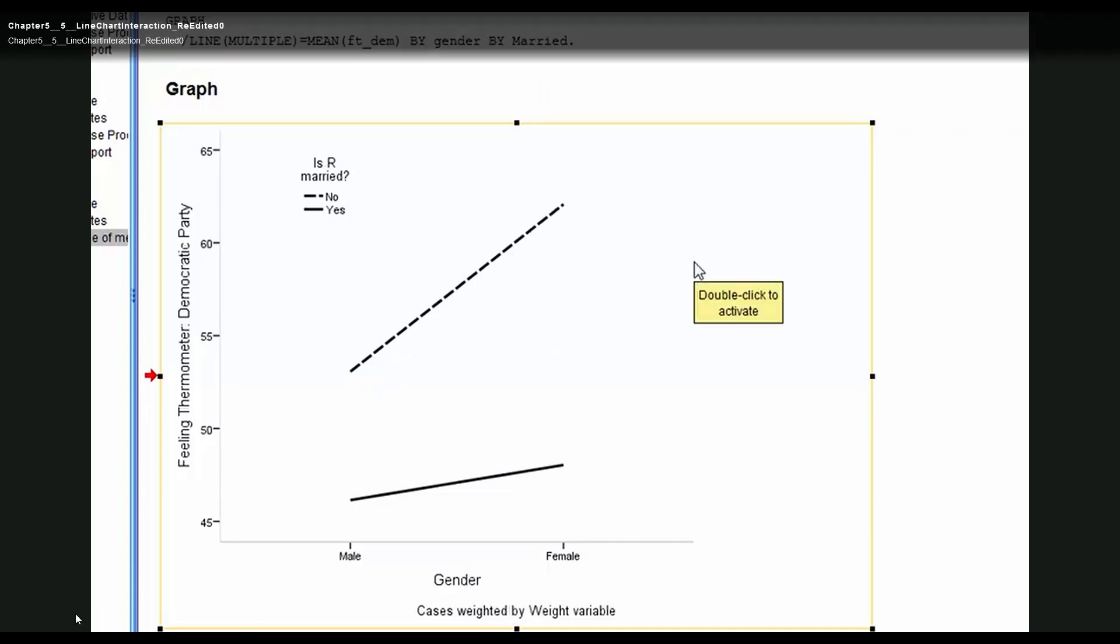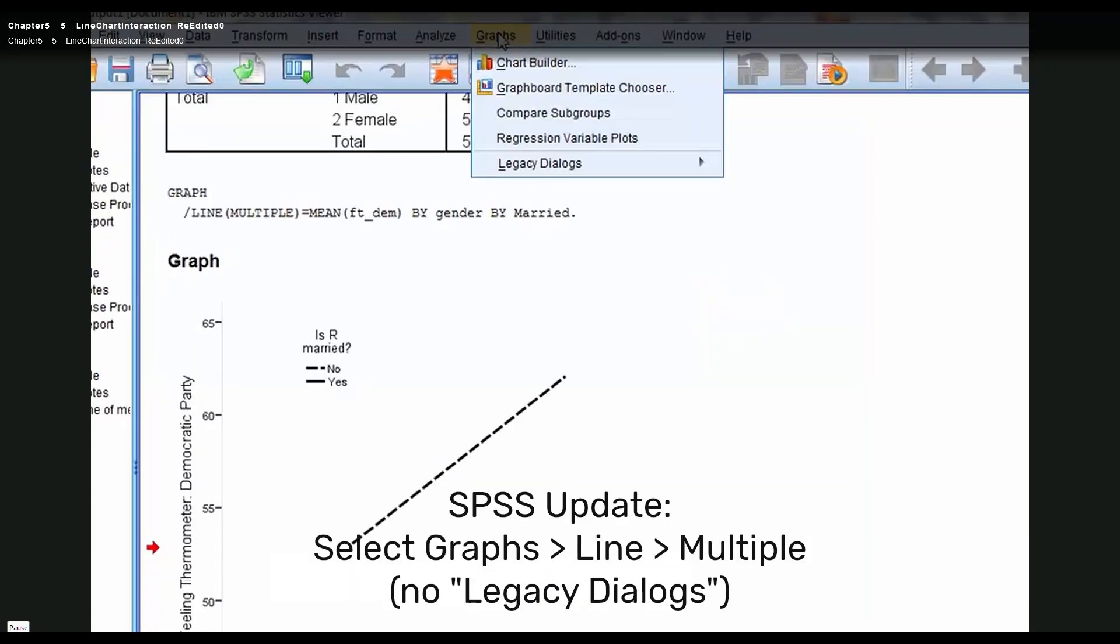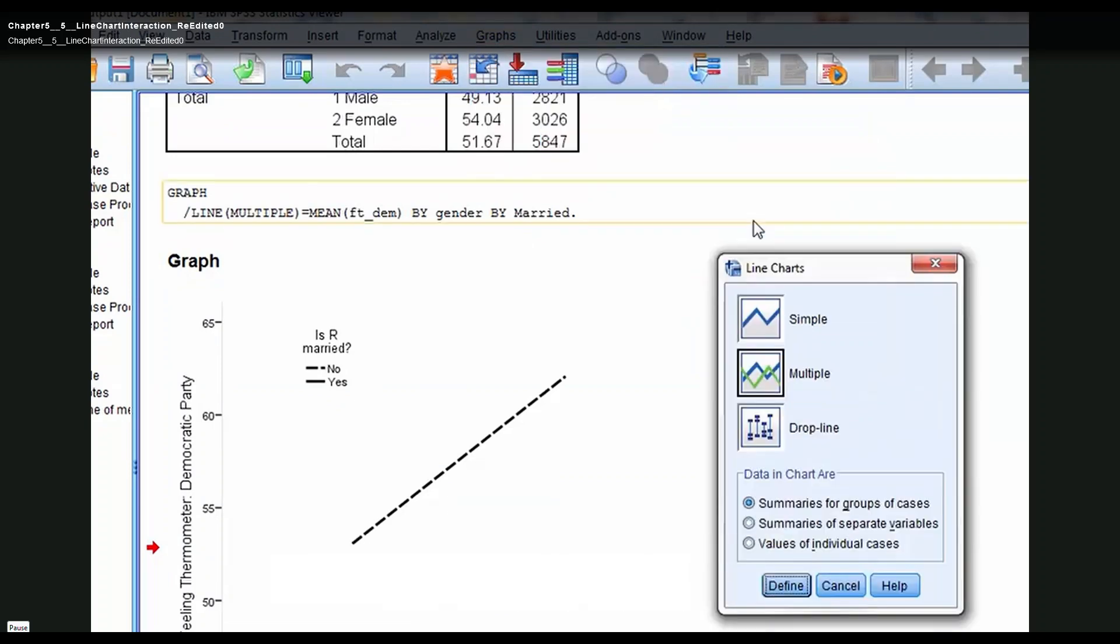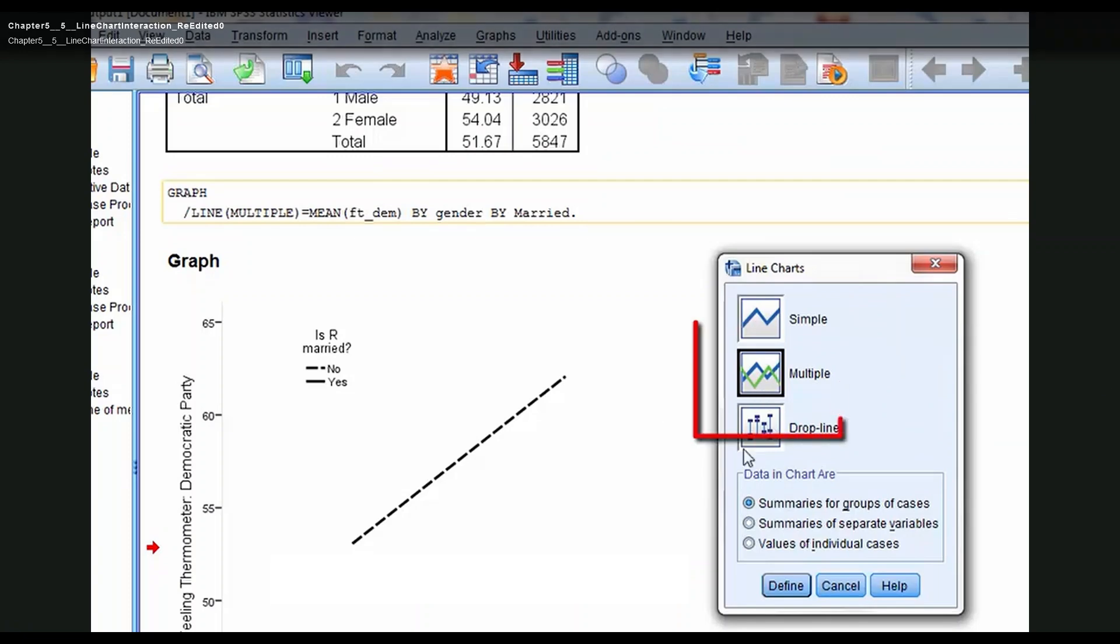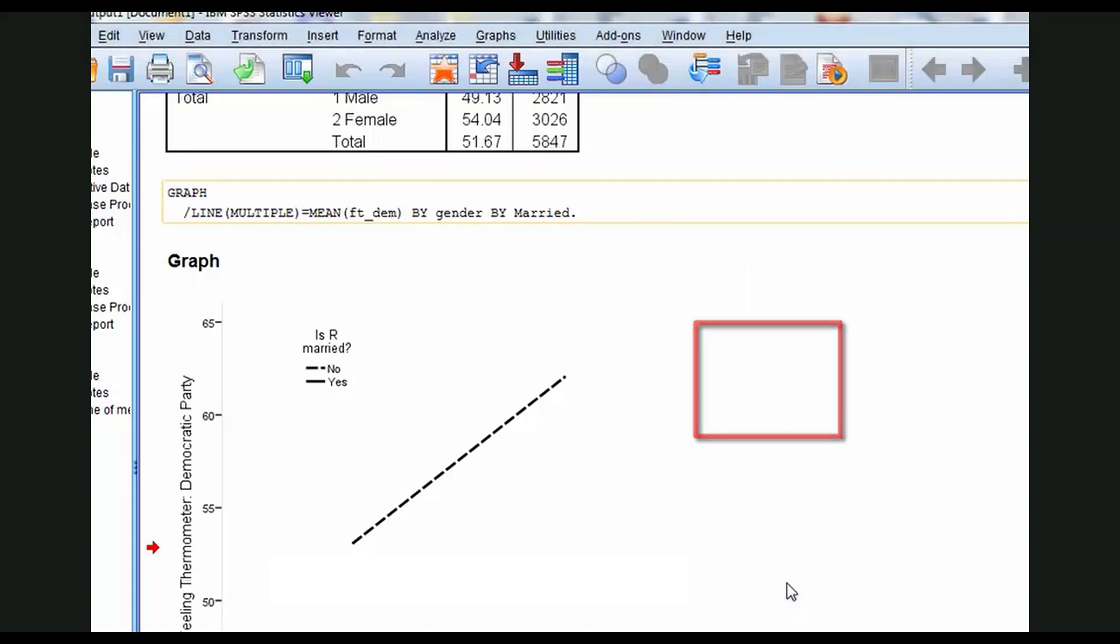Let's cover how to create this graph. Click Graphs, Legacy Dialogues, Line. Click Multiple because now we're going to have two lines as you can see within the graphic space. Click Define.